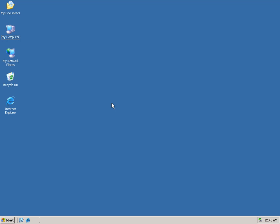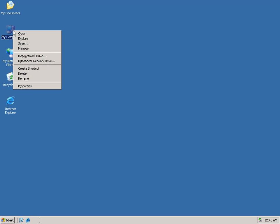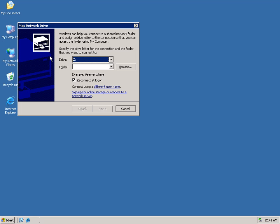Now we'll map the CIFS share we just created to the Network Drive letter in Windows, so it can be accessed from the Windows client. From the desktop, we'll right-click My Computer and select the Map Network Drive. In the Map Network Drive dialog box, we'll specify a drive letter from the list.